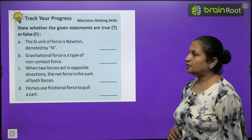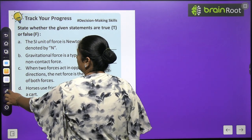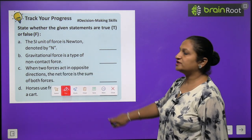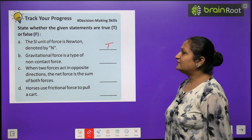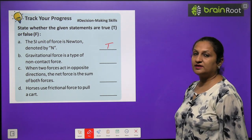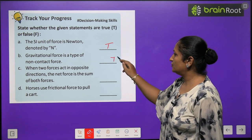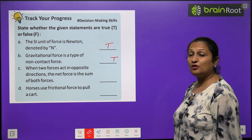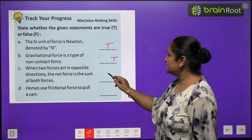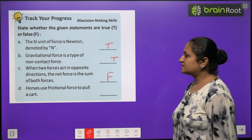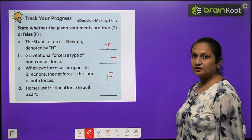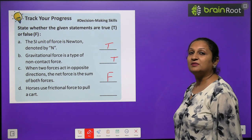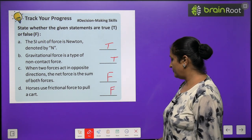Track your progress: The SI unit of force is Newton, denoted by N — True. Gravitational force is a type of non-contact force — True. When two forces act in opposite directions, the net force is the sum of both forces — False, it is the difference. Horses use frictional force to pull a cart — False, they use muscular force.